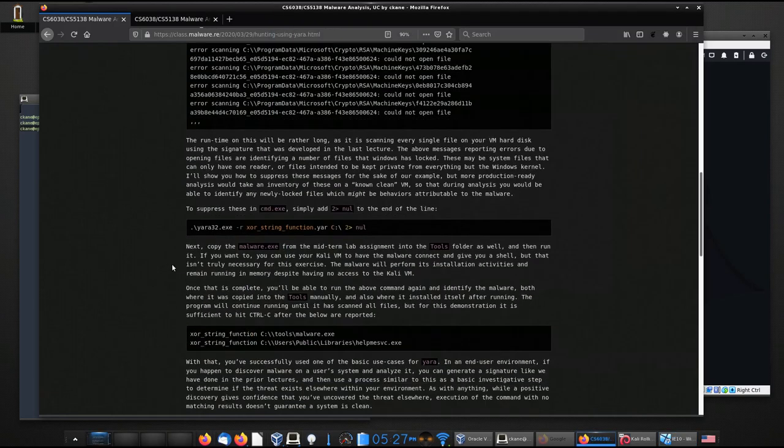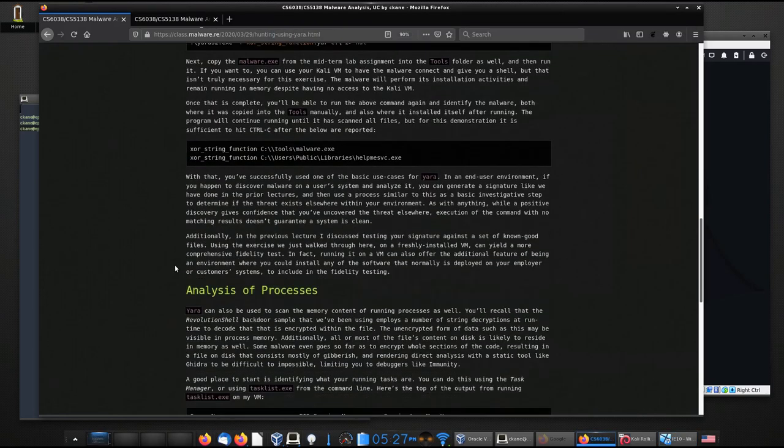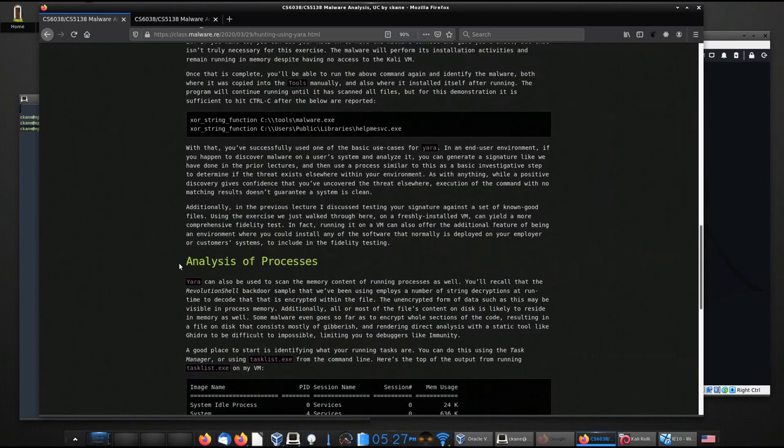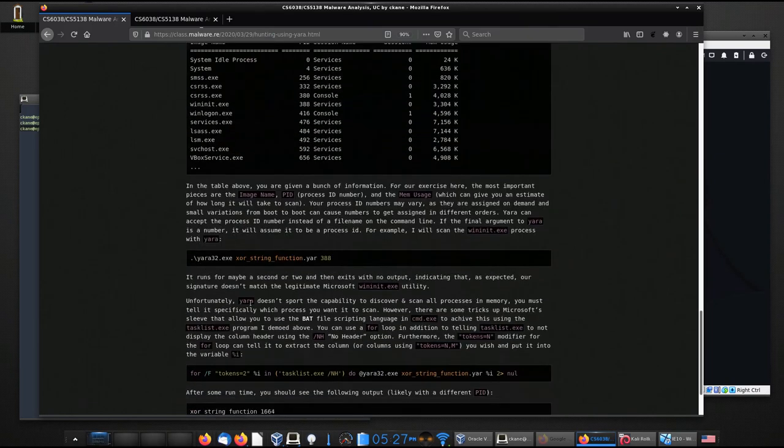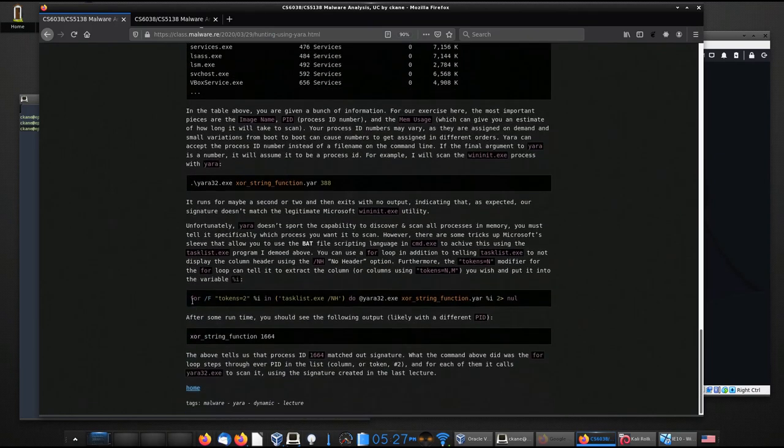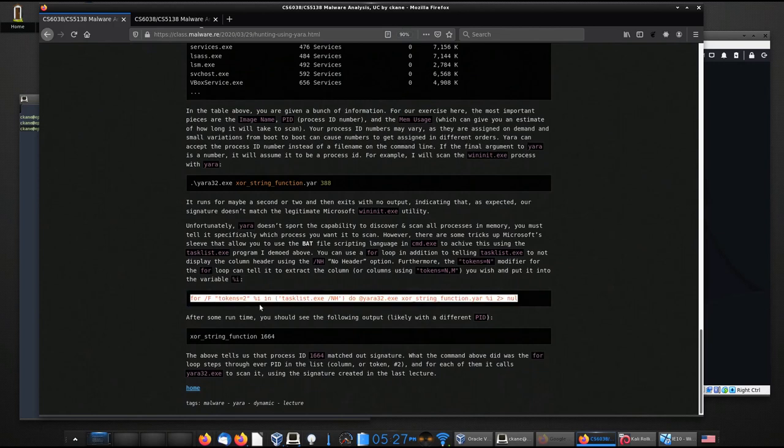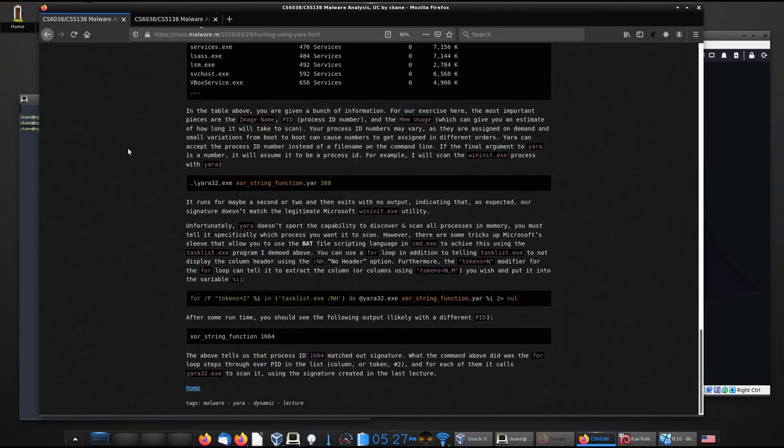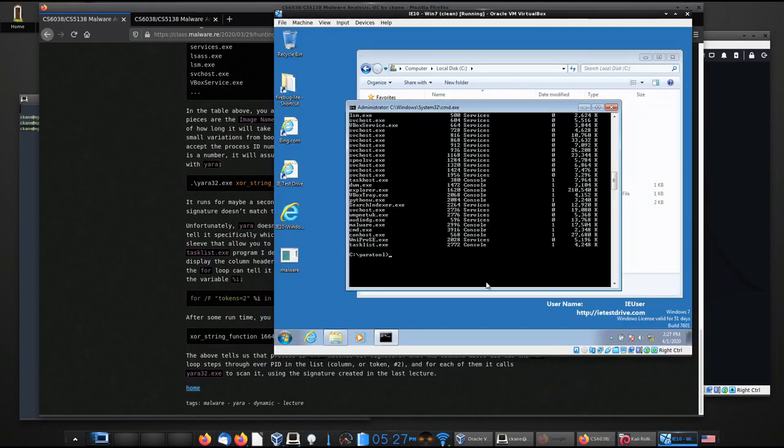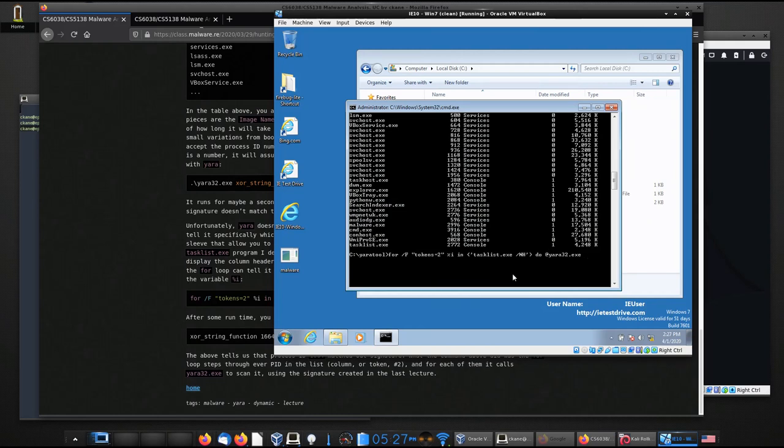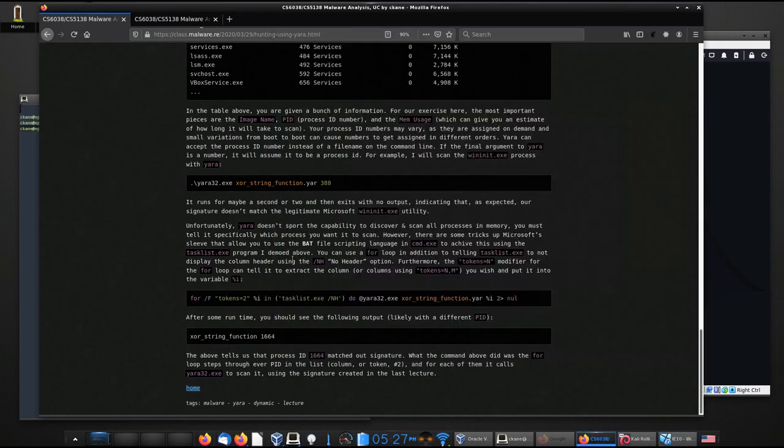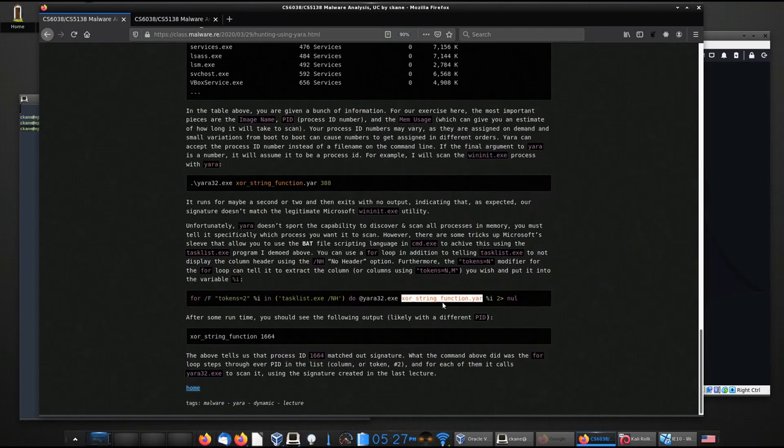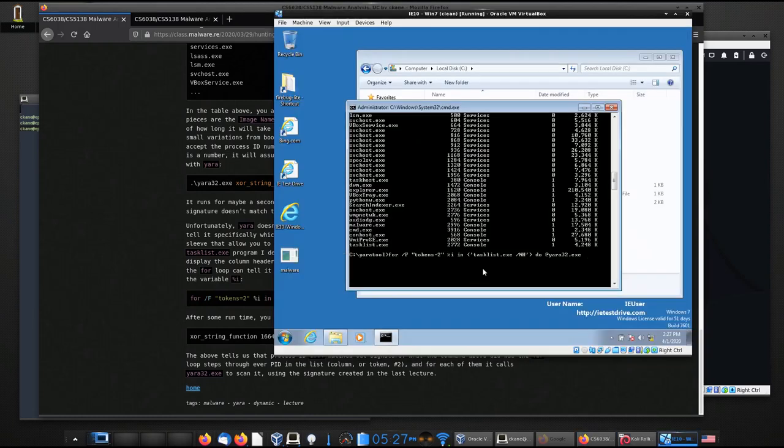So one of the tricks that you can do with a Windows command line is you can use a for loop like this. And that's exactly what we're going to do here. So what I'm going to do is I'm actually going to bring the contents of this for loop into the virtual machine here. So you can see it's here.